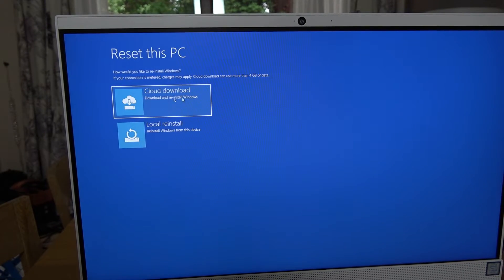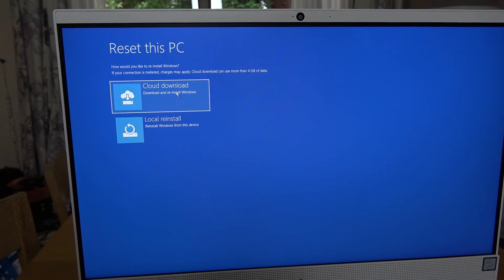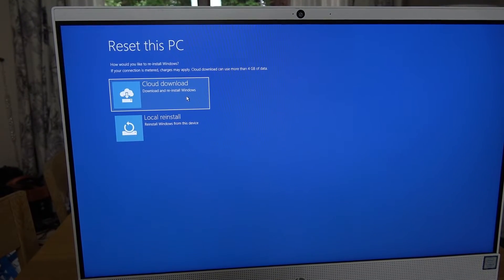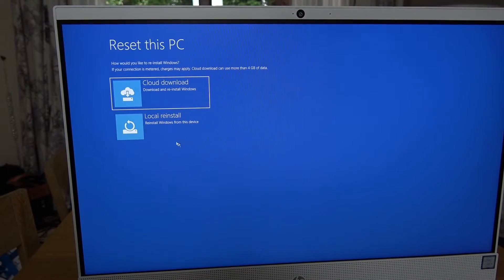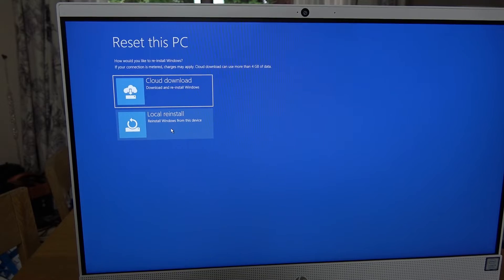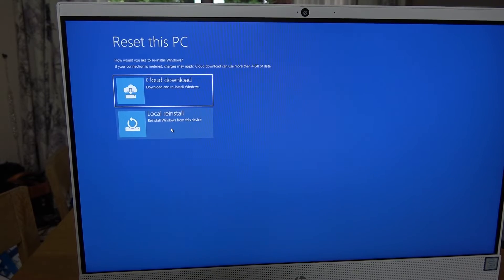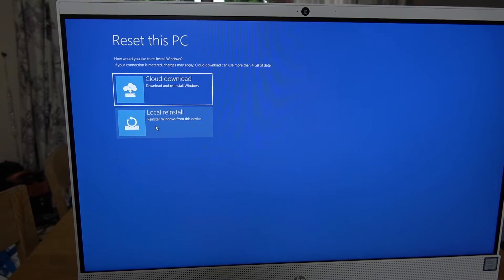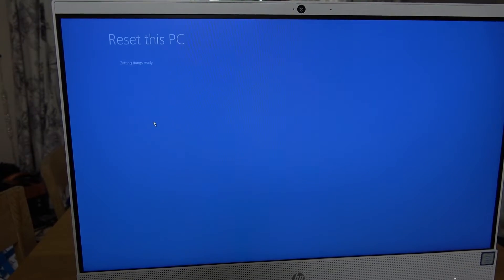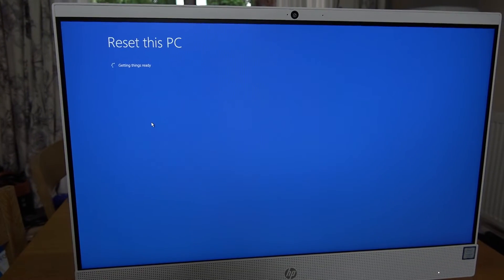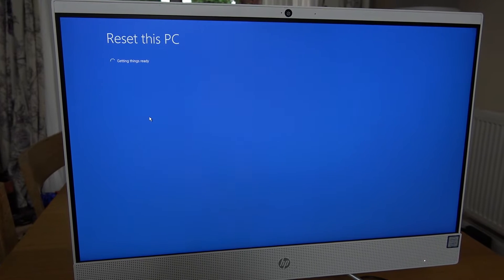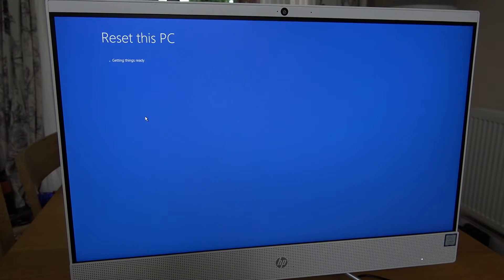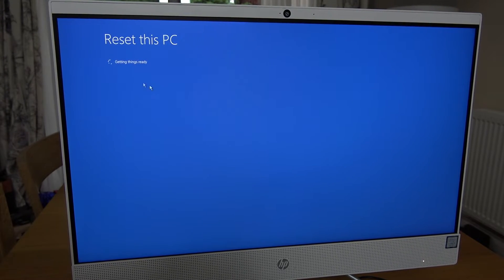Cloud download will mean you're reinstalling Windows from the internet, and local reinstall is going to reinstall Windows from this device. We're going to click on local reinstall. It's saying getting things ready. This might take a little bit of time.